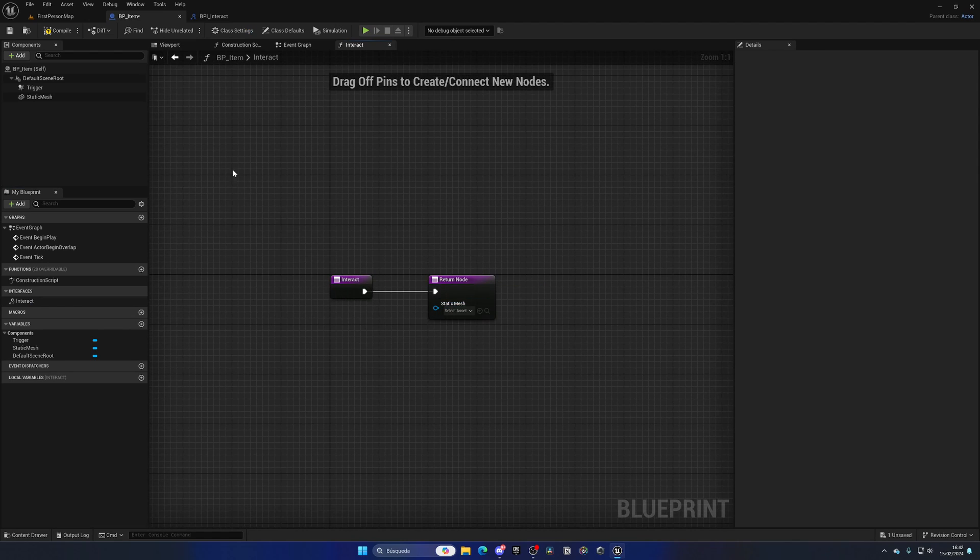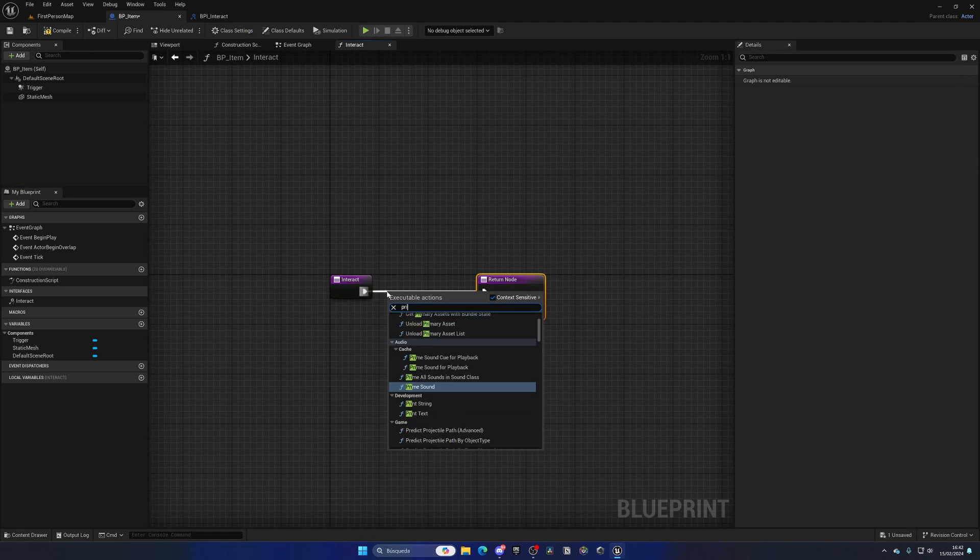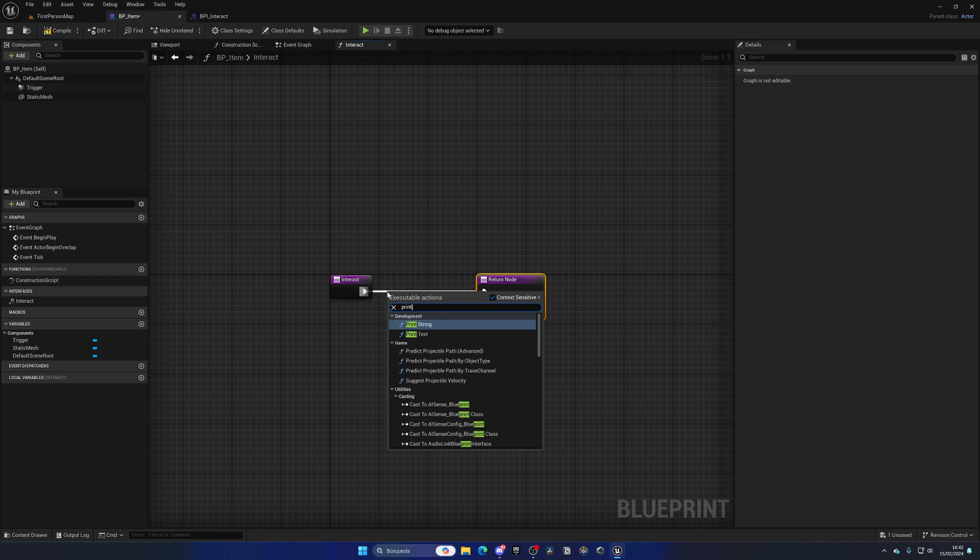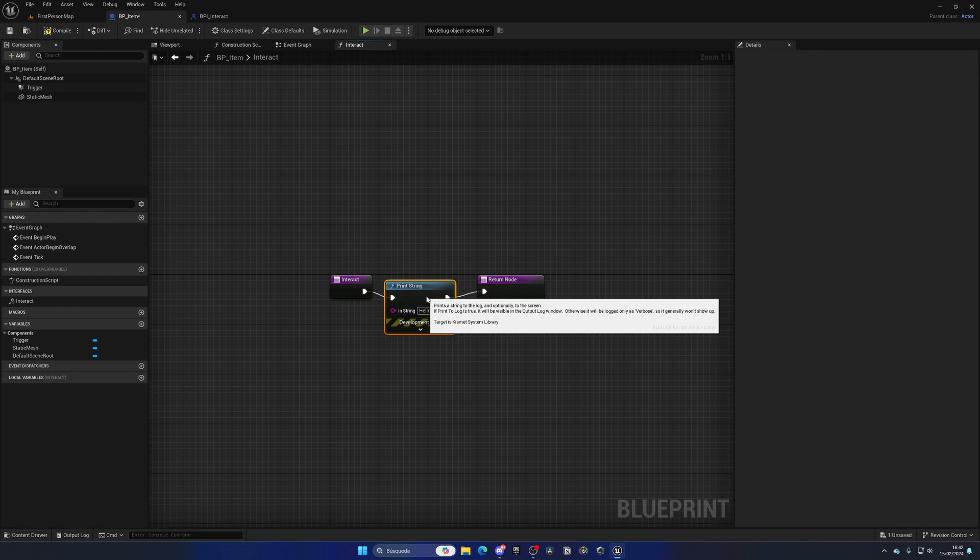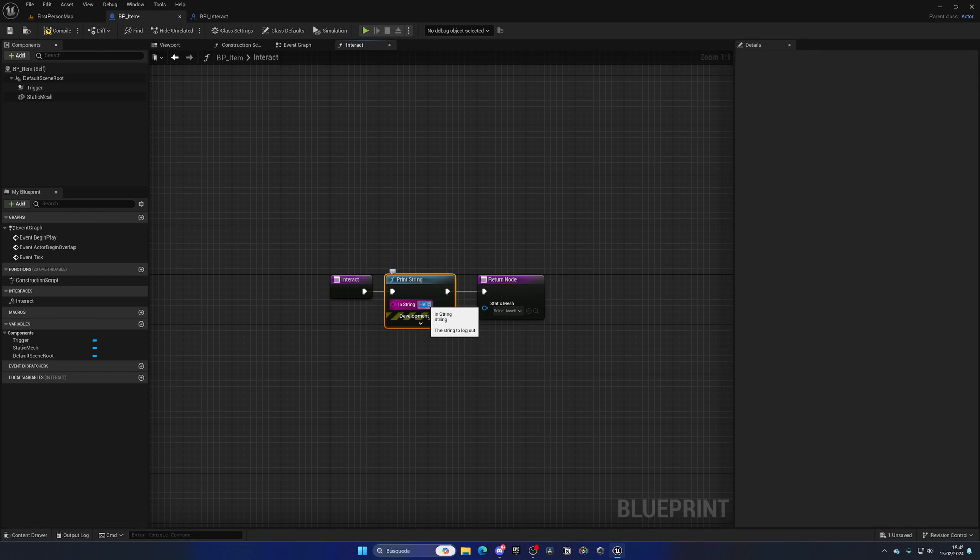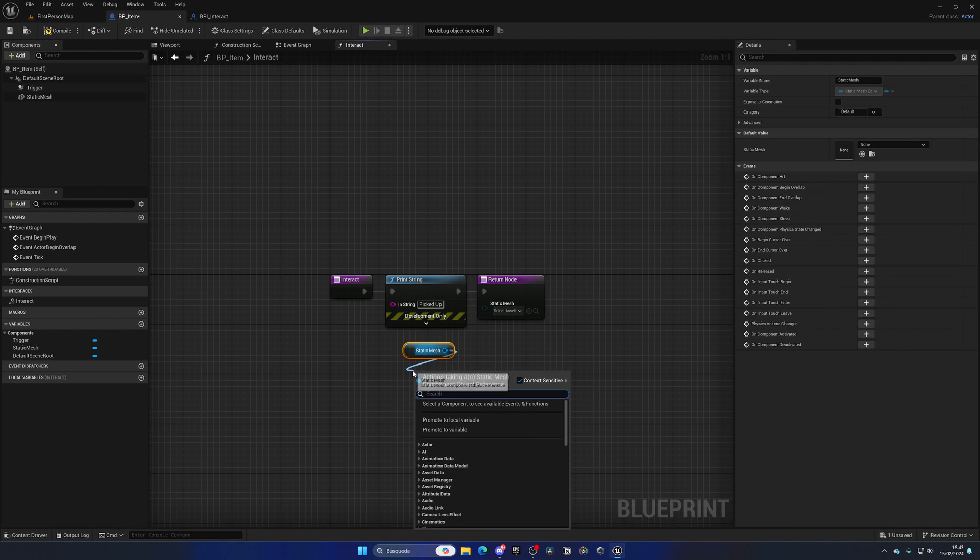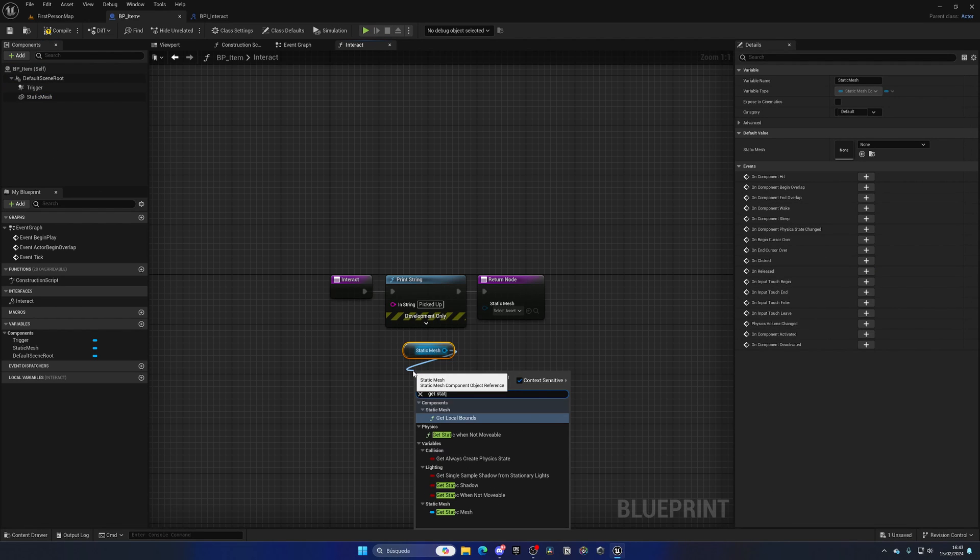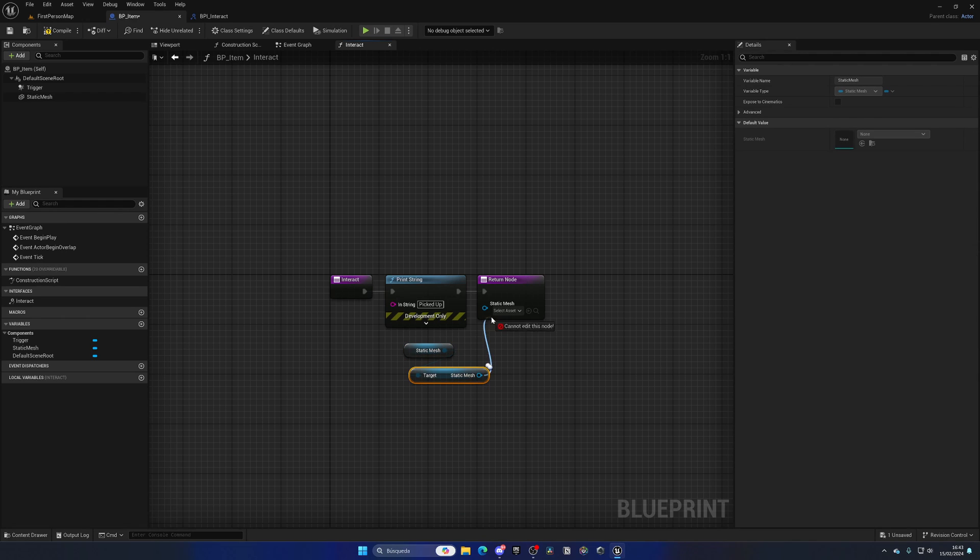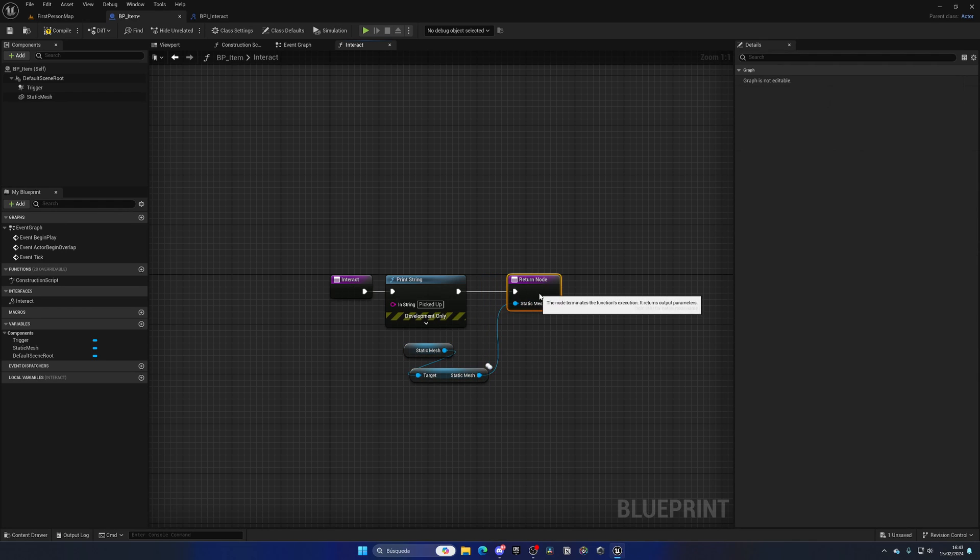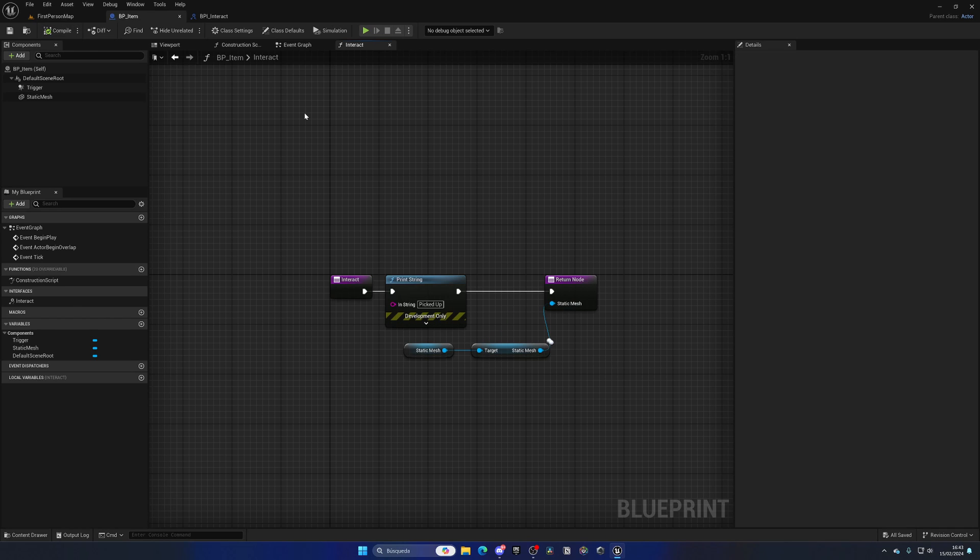The only thing I need to do is add a print string, like "Picked Up," then get the static mesh component, get the static mesh itself, and plug it into the output. That way when we pick it up, we will receive the static mesh.